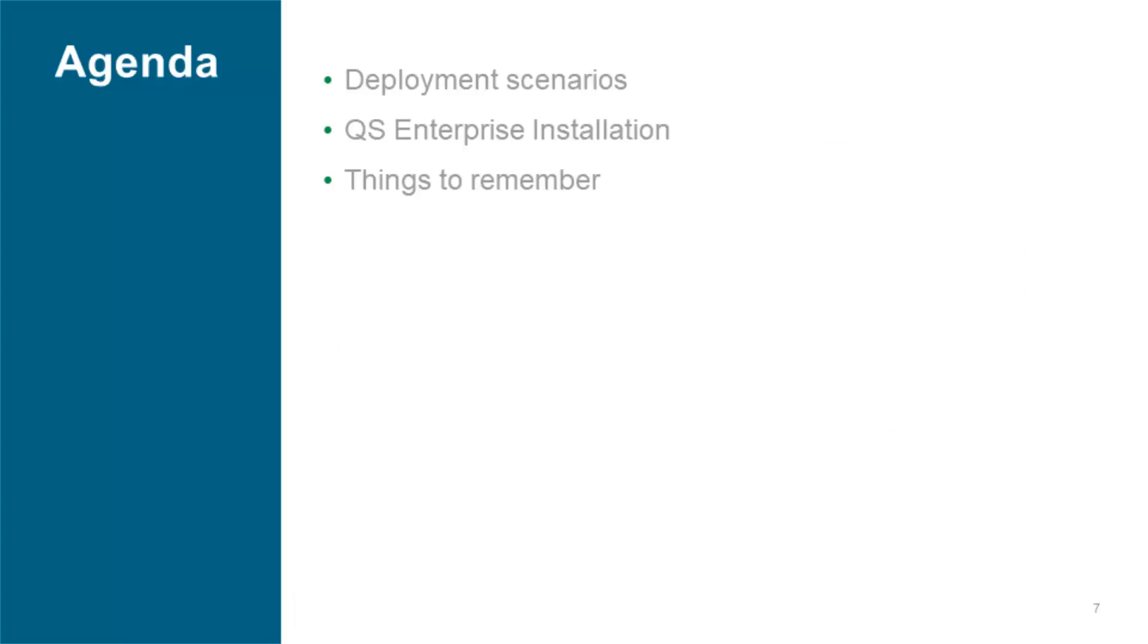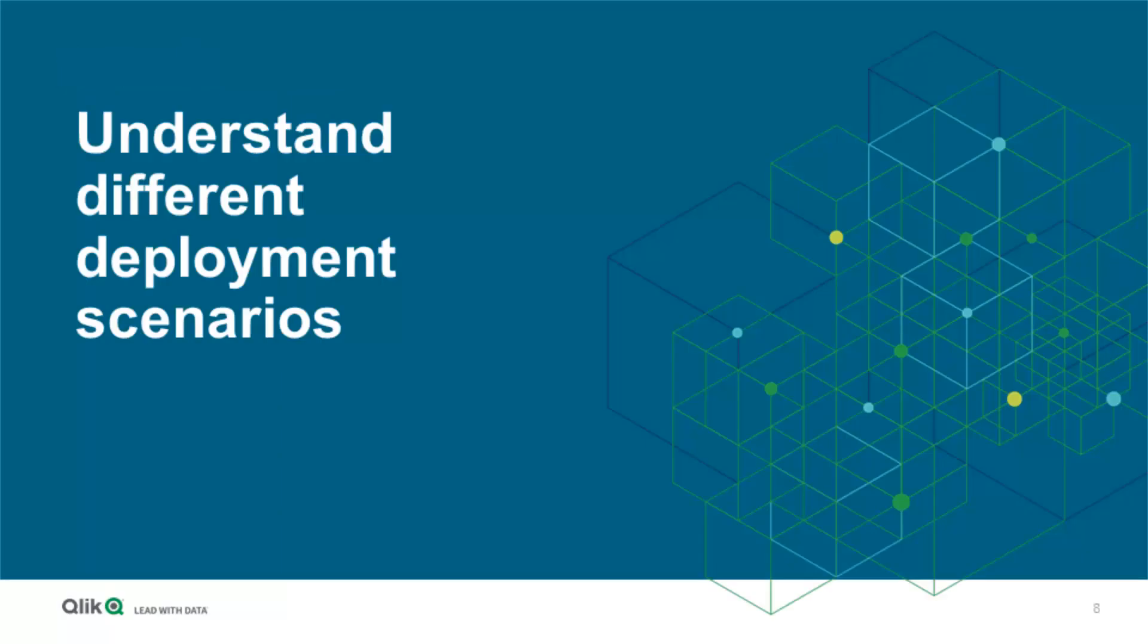My agenda for today is to show you possible deployment scenarios, walk through a Qlik Sense Enterprise installation, and to sum up some things to remember before you start one of the Qlik Sense Enterprise installations. To really get a grip of what you need to install Qlik Sense error free, you need to understand the different deployment scenarios.